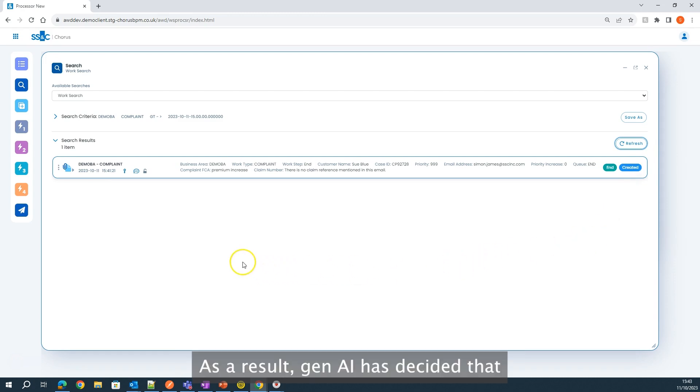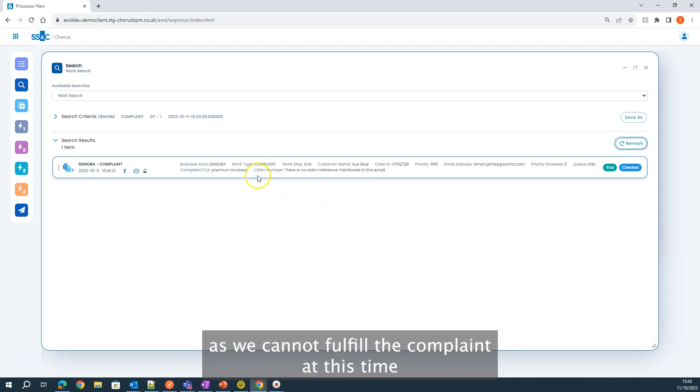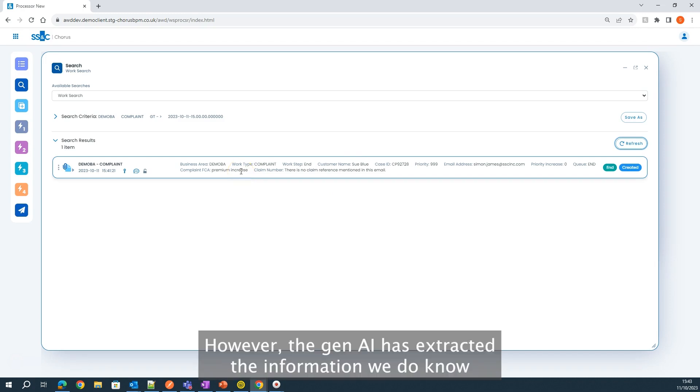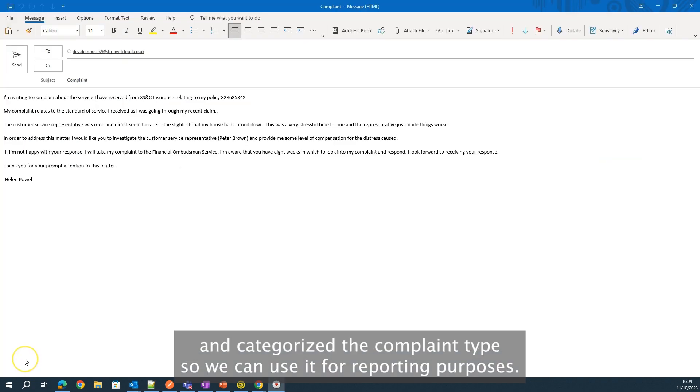As a result, Gen AI has decided that the next best action for this complaint is for it to be marked as complete, as we cannot fulfill the complaint at this time. However, the Gen AI has extracted the information we do know and categorized the complaint type so we can use it for reporting purposes.